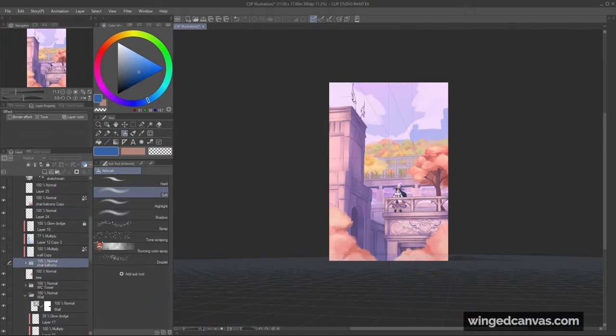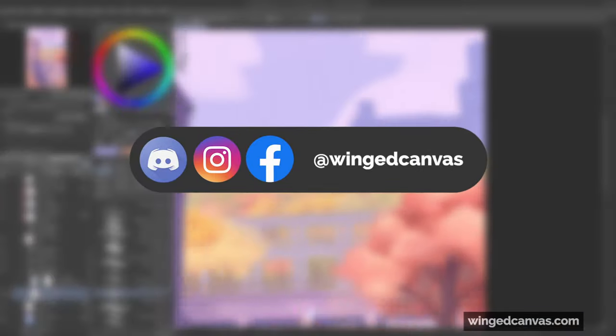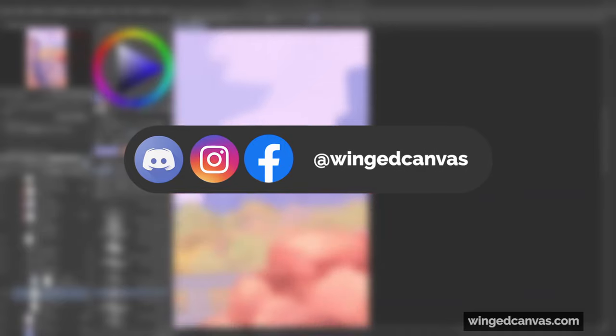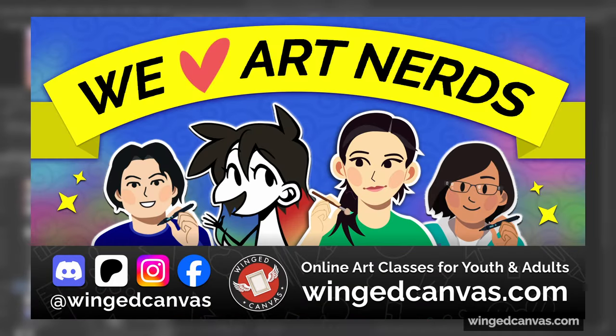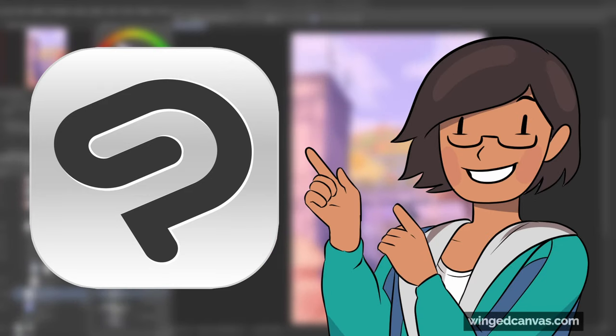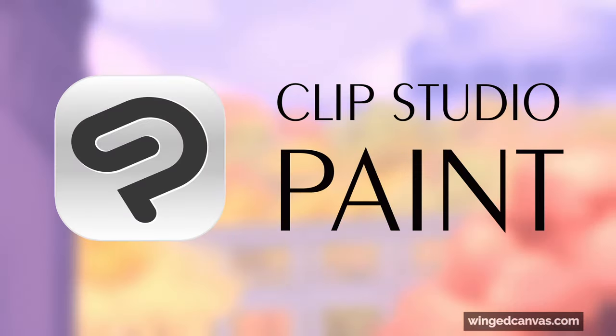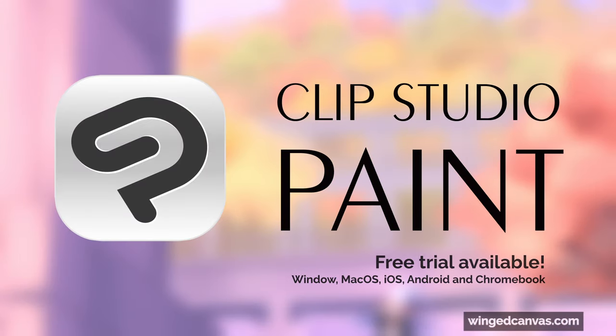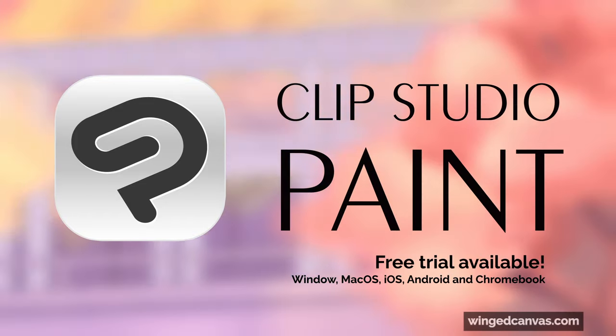If you've created artwork using these tools, tag WinCanvas on Instagram, or join our Discord where you can share it with our awesome art community. If you're already a Clip Studio Paint user, try these tools out for yourself. If you don't have the program yet, you can download a free trial link in the description.